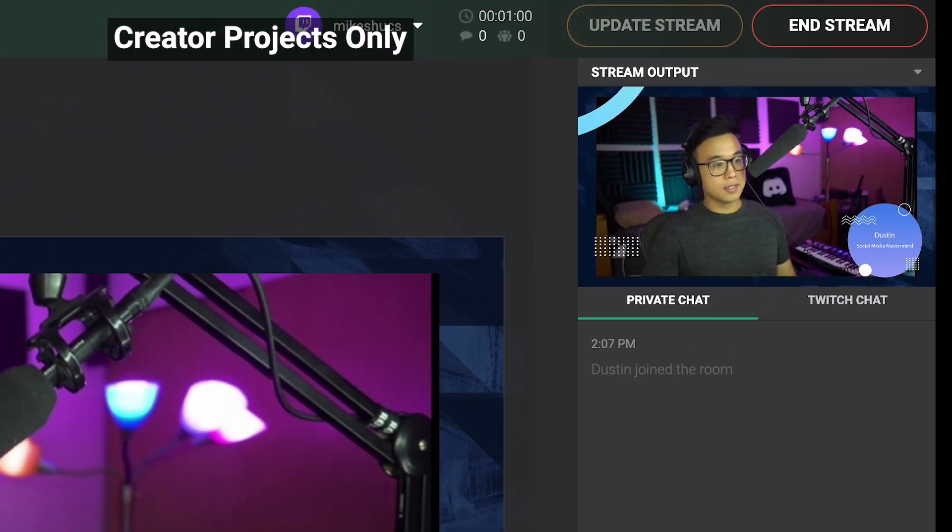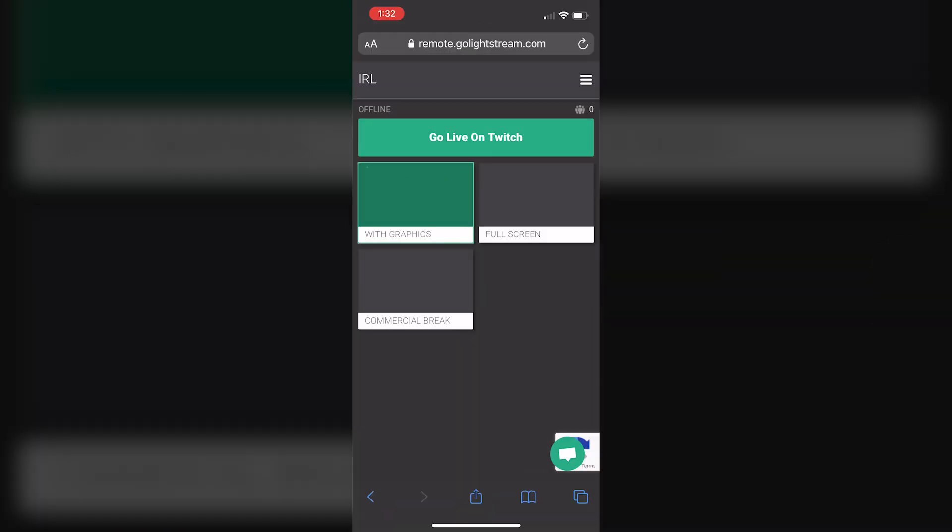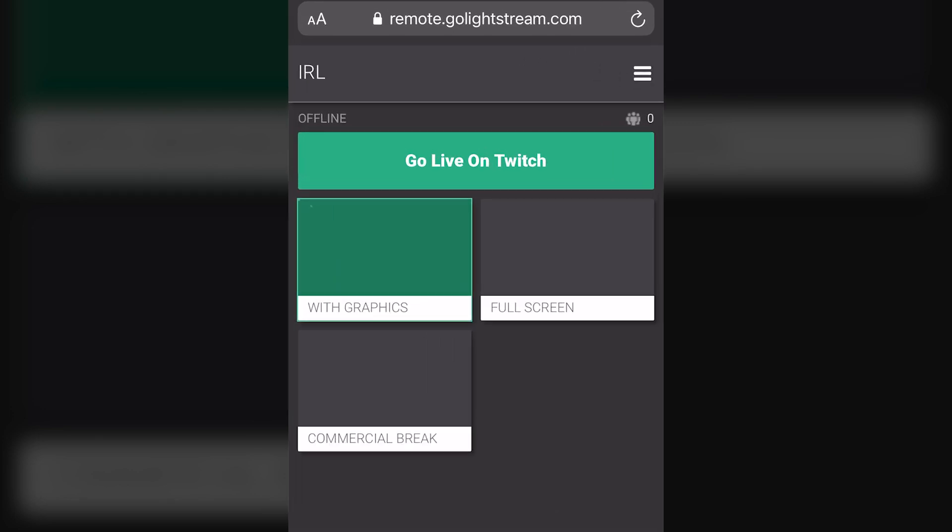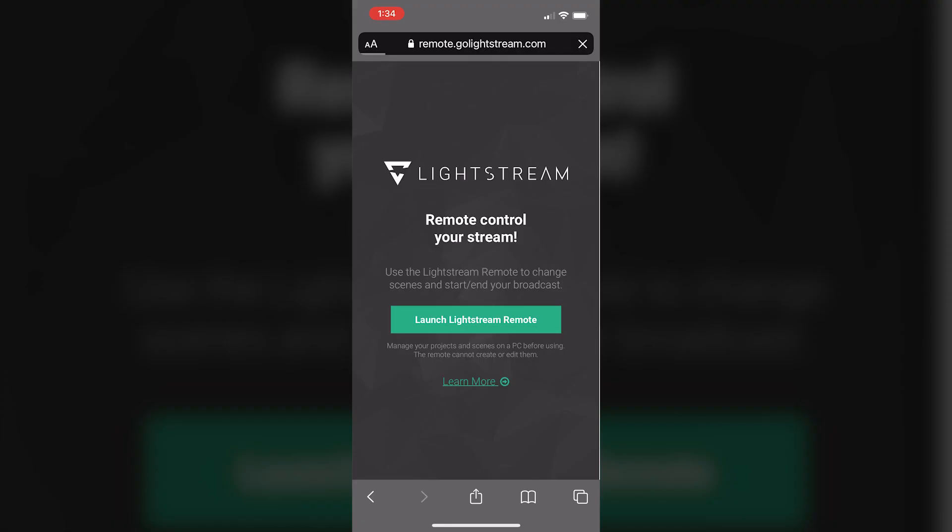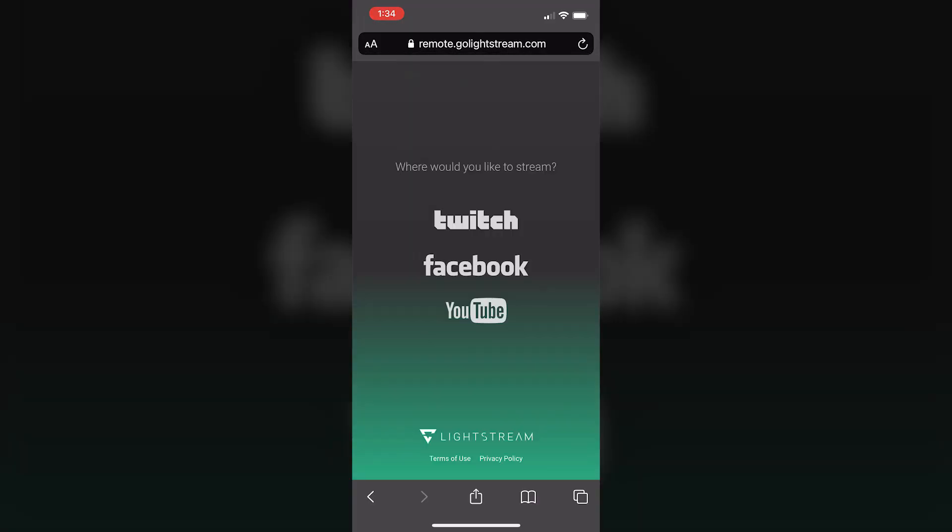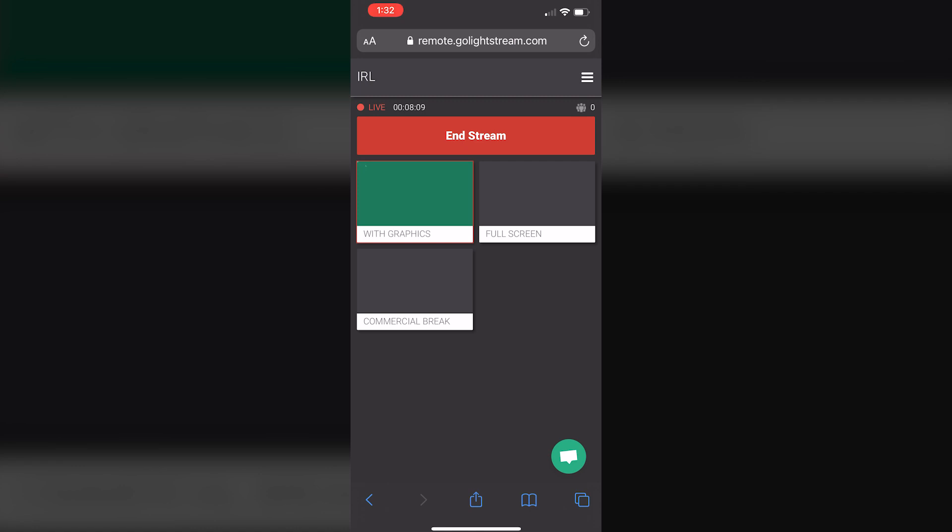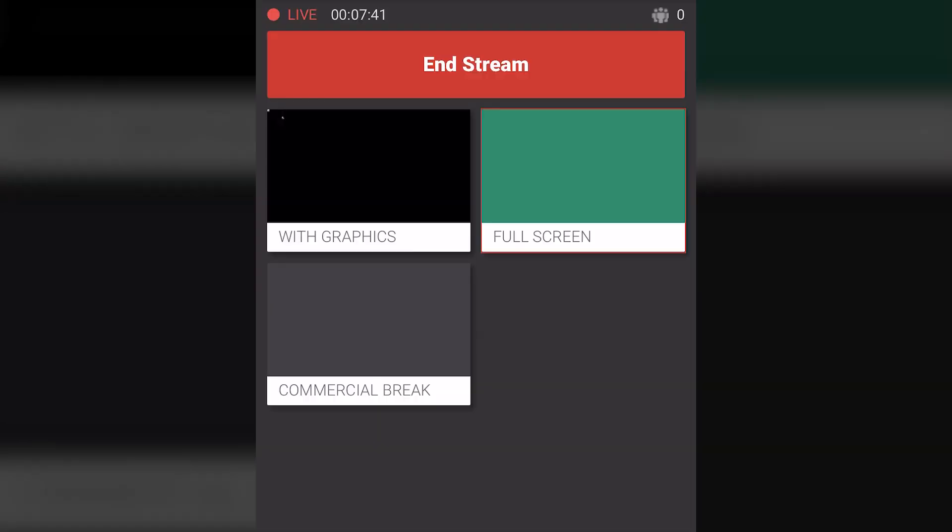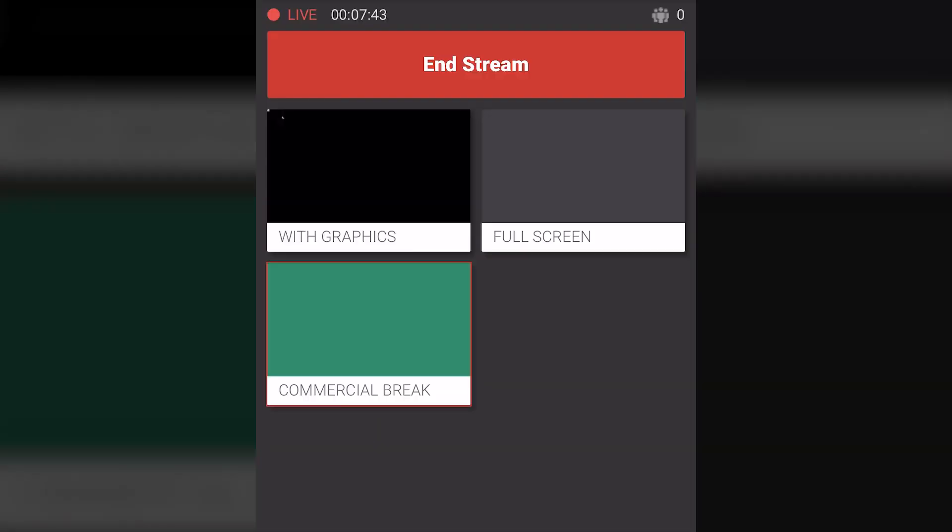You can even use a mobile device as a remote control to switch between scenes. Just log into your Lightstream Studio account with your mobile device's browser and you can both start and stop your livestream as well as switch between scenes away from your computer.